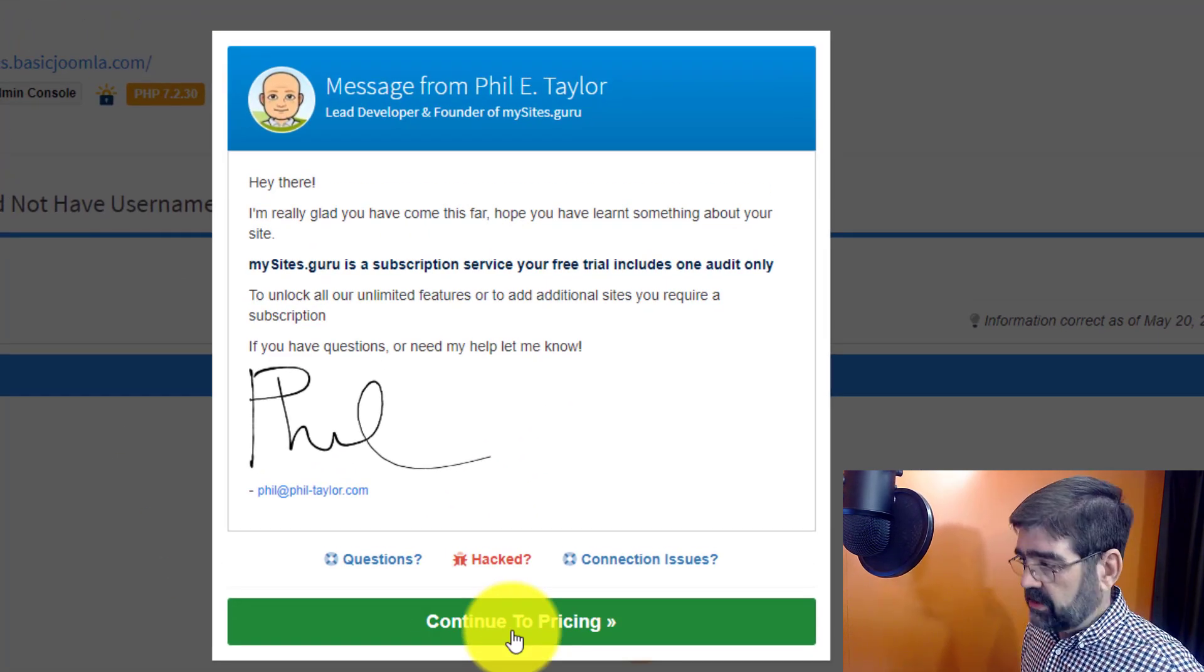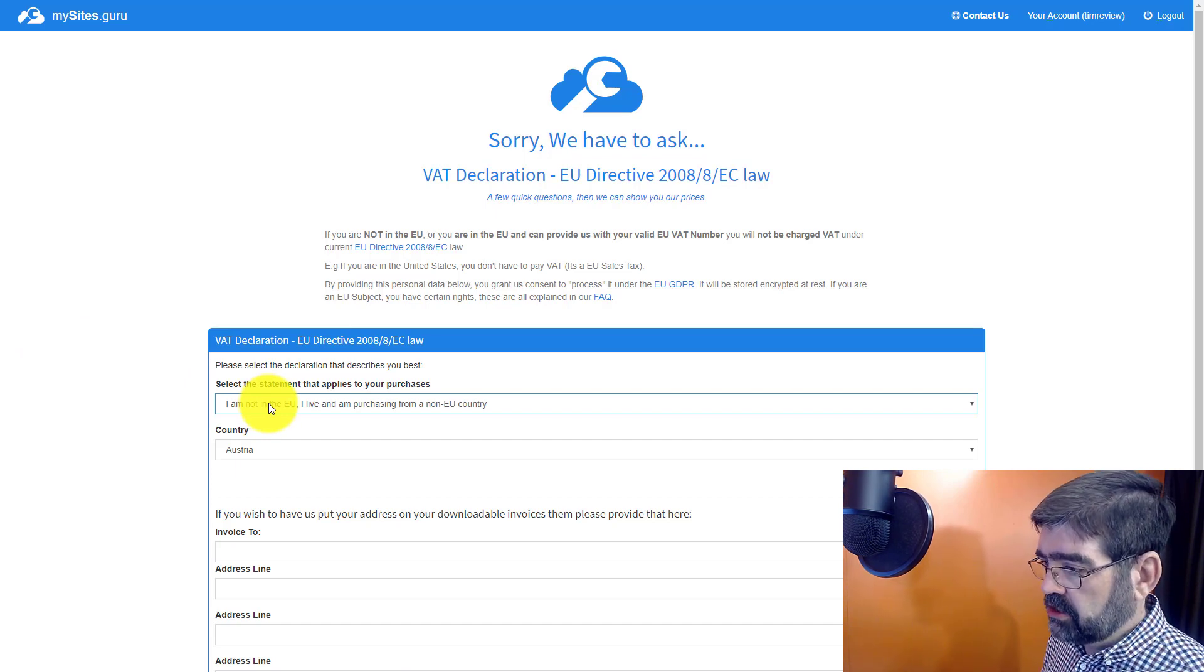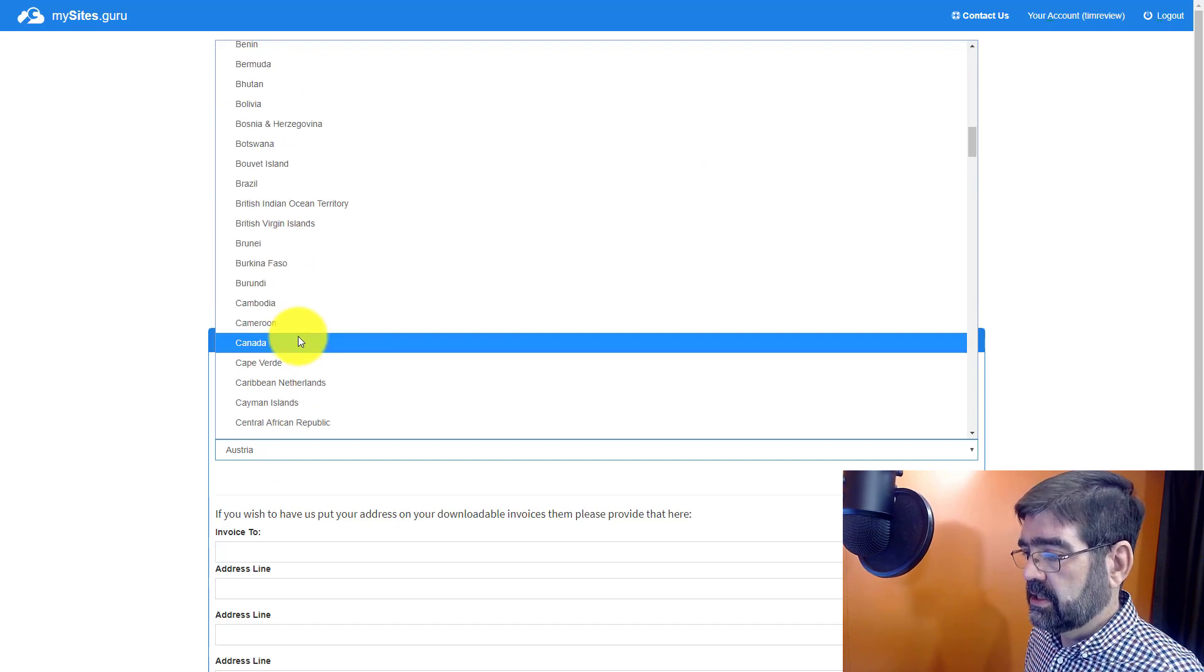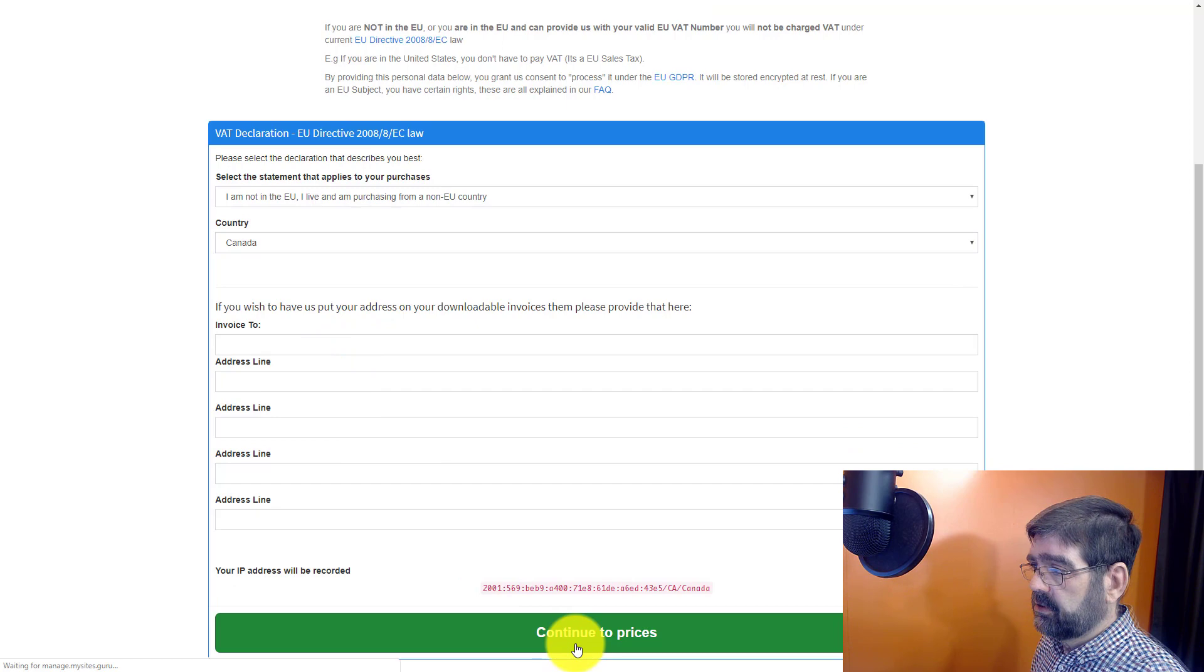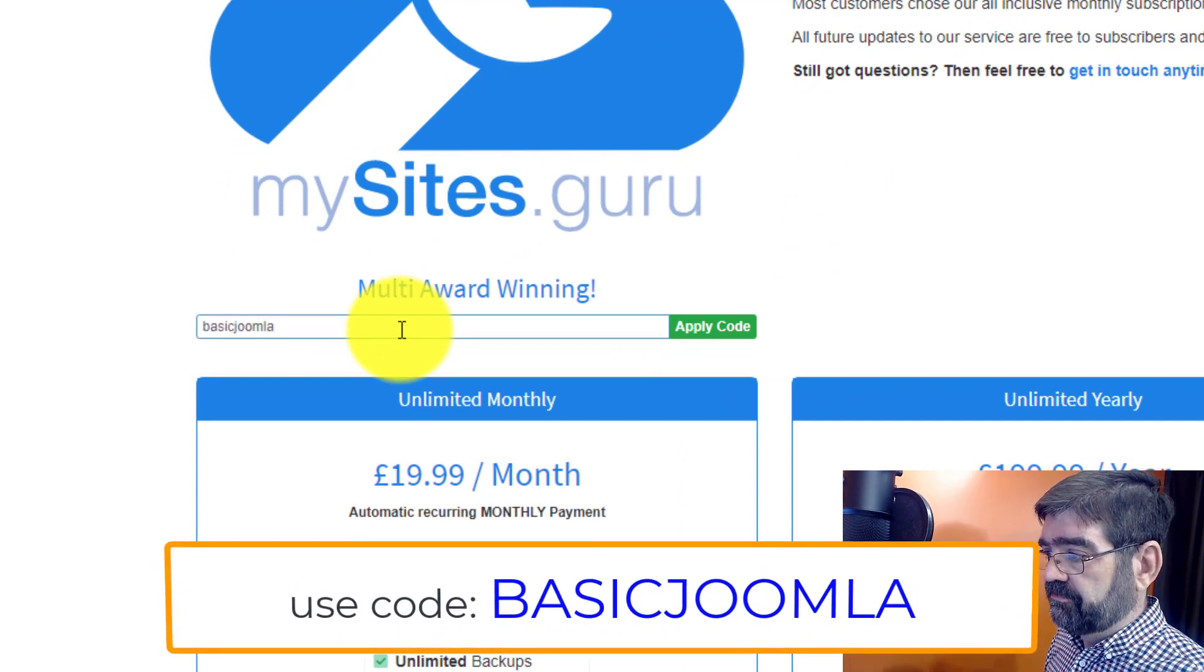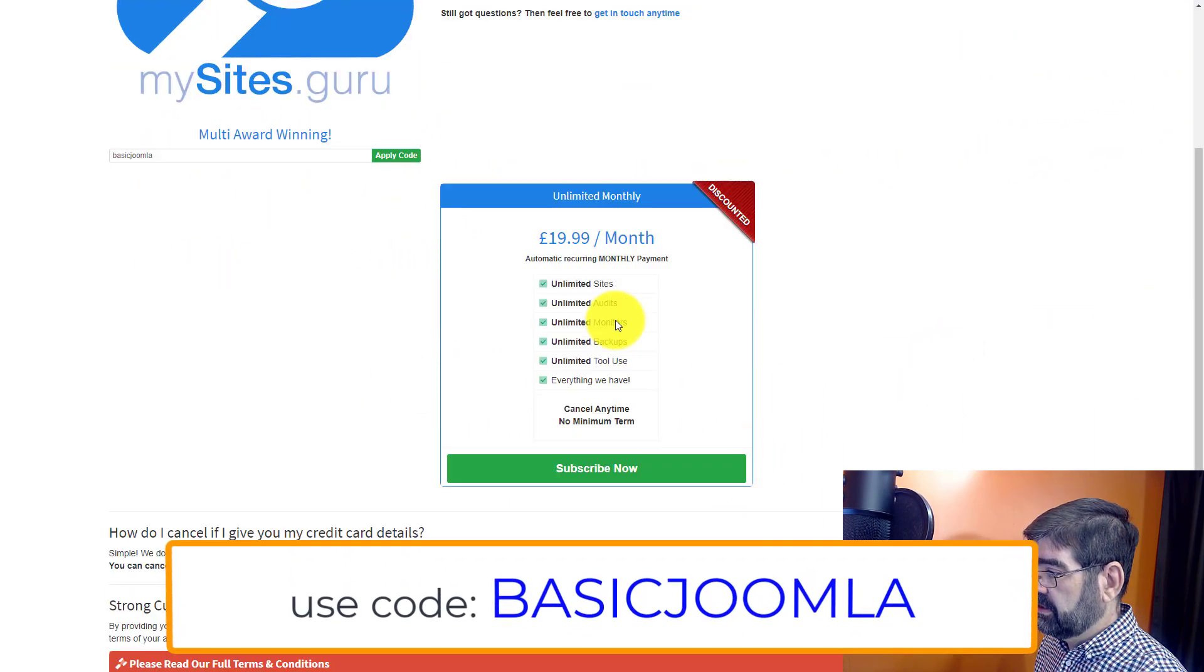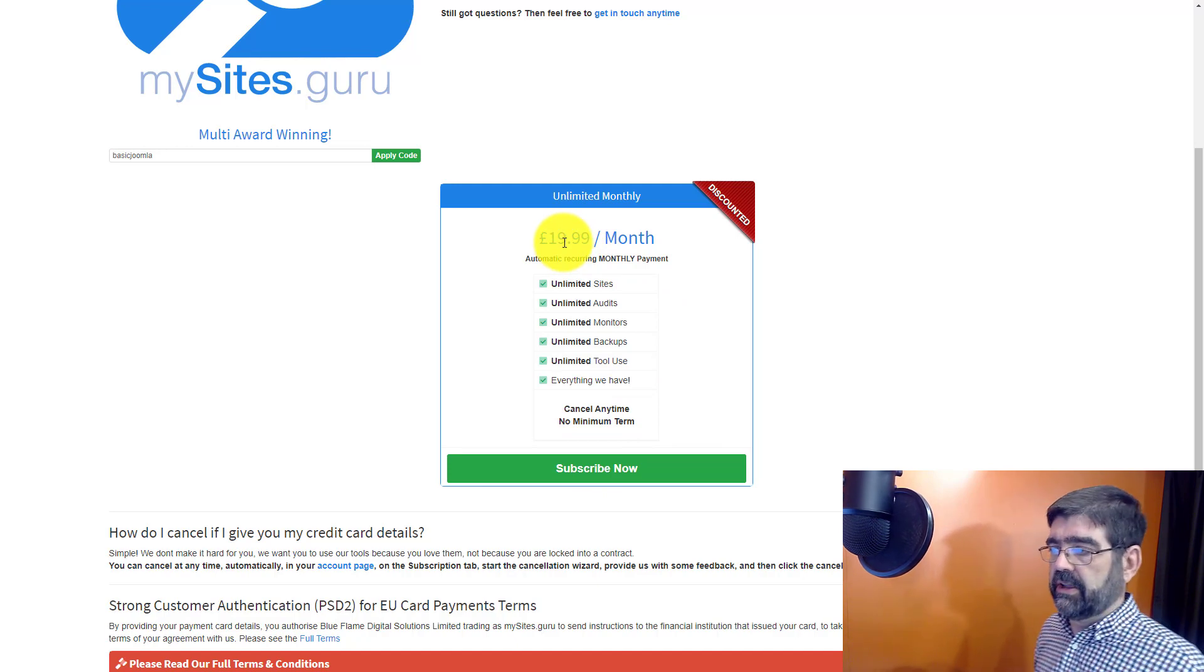Now let's activate this account here. Continue to pricing. And here we'll fill this out. I am not in the EU and my country is Canada. Which is a non-EU country. I'll leave the rest of these things blank because I don't need my address or anything on invoices. And we'll continue to the prices. Now on this price page let's put in the special code for the first month free. Which is basicJoomla. We'll apply the code. And we have the unlimited monthly discounted. You can cancel any time. No minimum term. And it's £19.99 per month. Now let's just talk about the price.